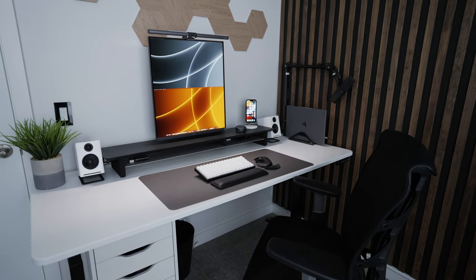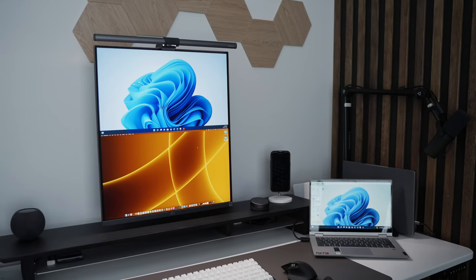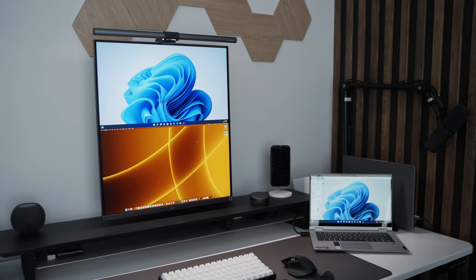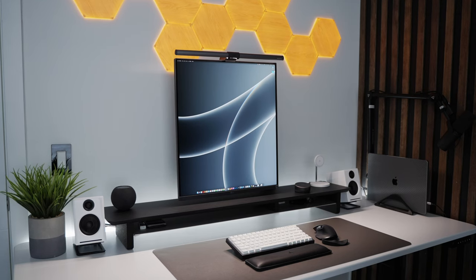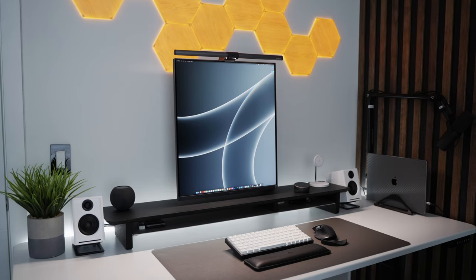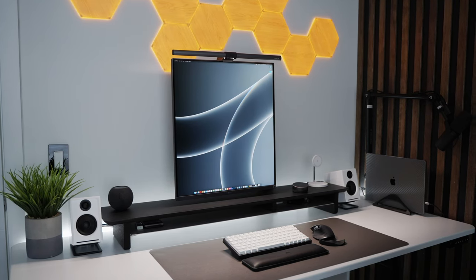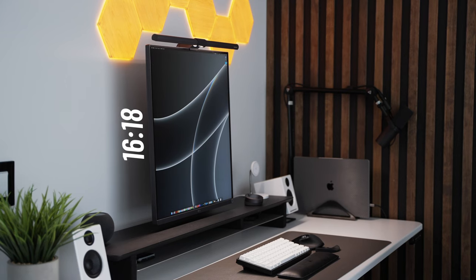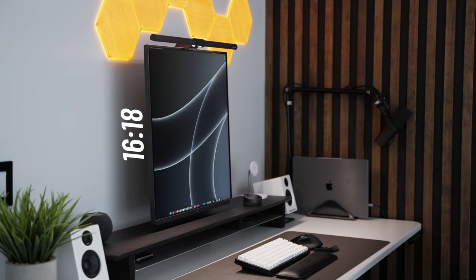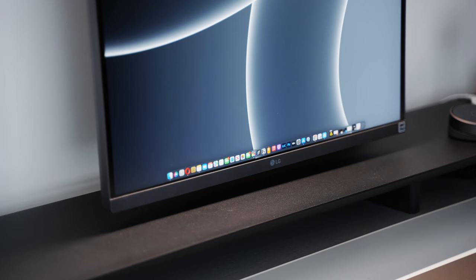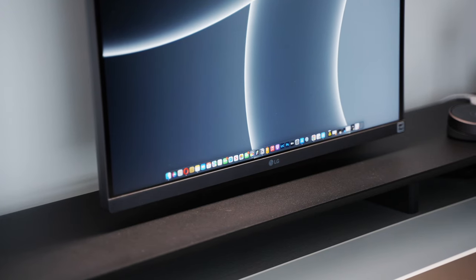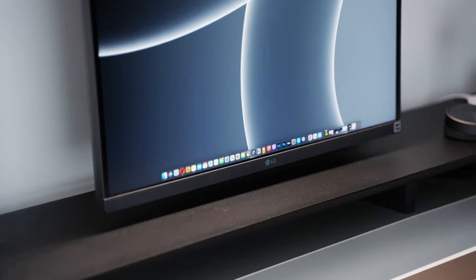Imagine having two 21.5-inch monitors stacked on top of each other but without any physical borders between them. Well, that's exactly what LG has done with the DualUp monitor, which is a vertical monitor with a brand new 16:18 aspect ratio. It was officially released recently and so I picked one up just to give it a try.